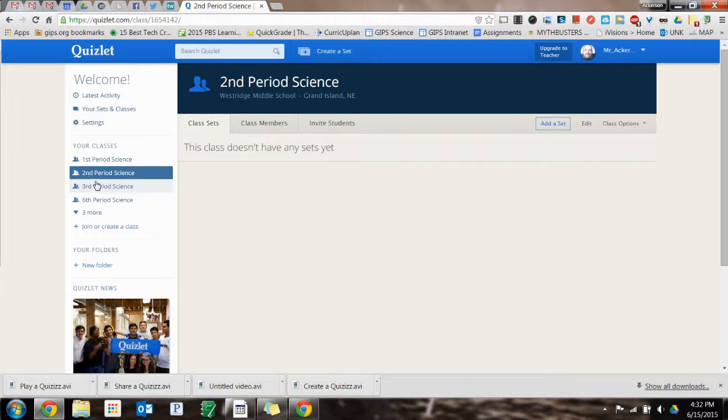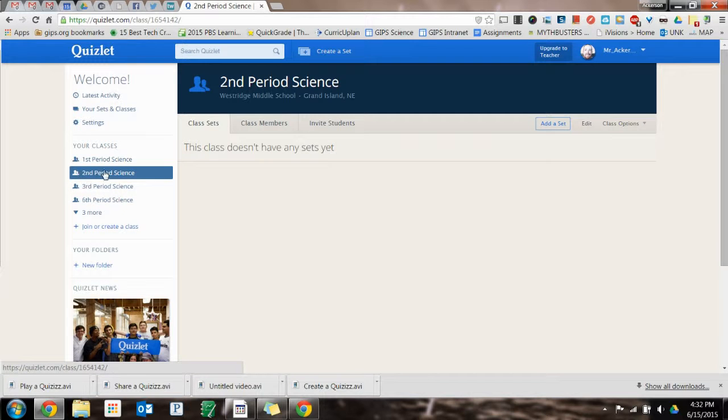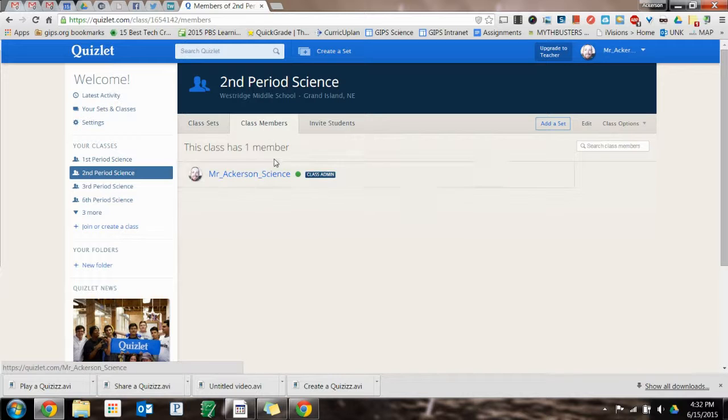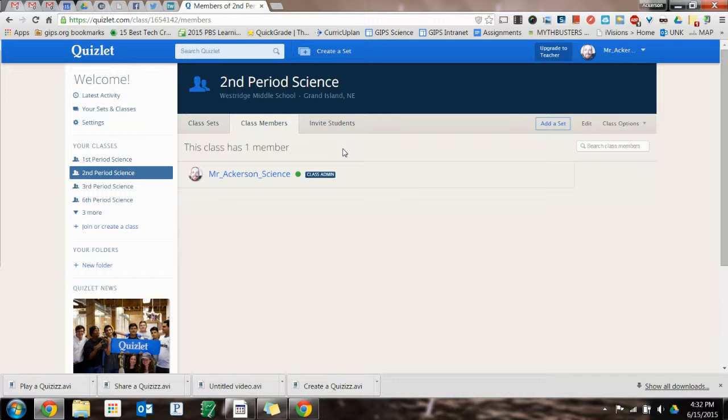And so now you can see second period science was added right between first and third. And right now I don't have any members other than myself.